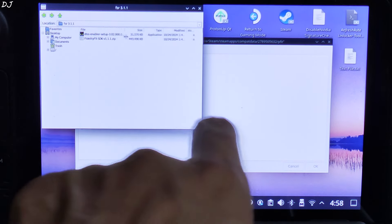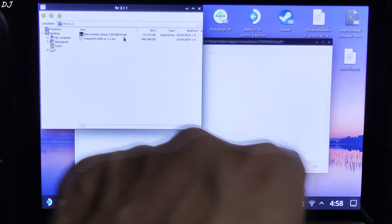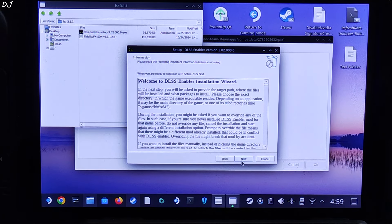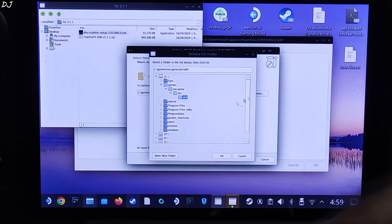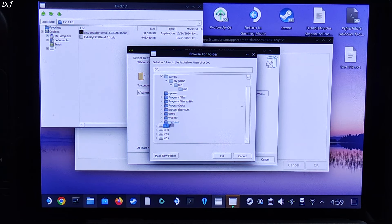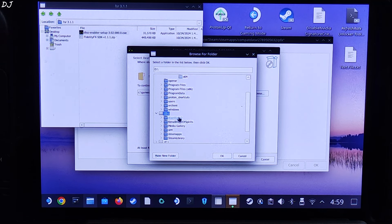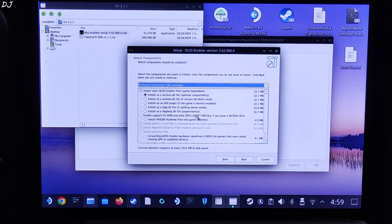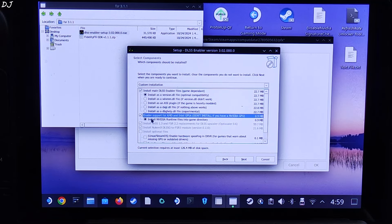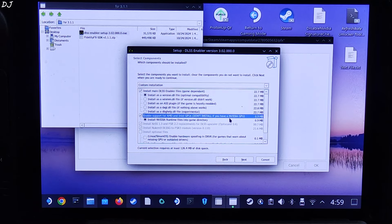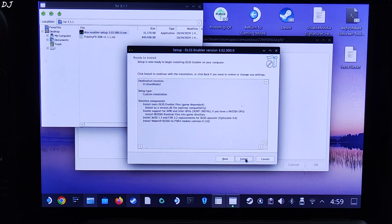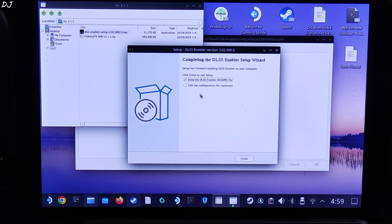There it is — this is the EXE file we just downloaded. Double click it. When the window pops up, click 'I Accept', then Next, Next, Browse. Navigate to the game's install directory — in my case, it's the SD card D Drive, Alan Wake 2. Click OK, then Next. Check the first option: 'Install as a version.dll file'. Also check the option to enable support for AMD and Intel GPUs, since Steam Deck comes with an AMD-based GPU. Click Next, then Install, and wait for the process to complete.